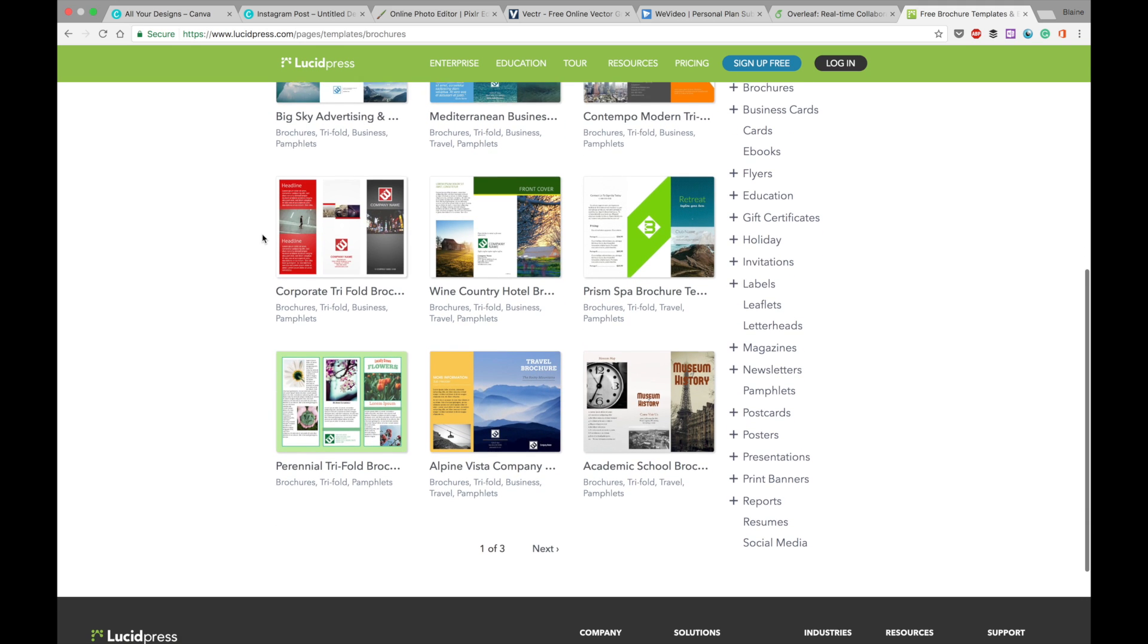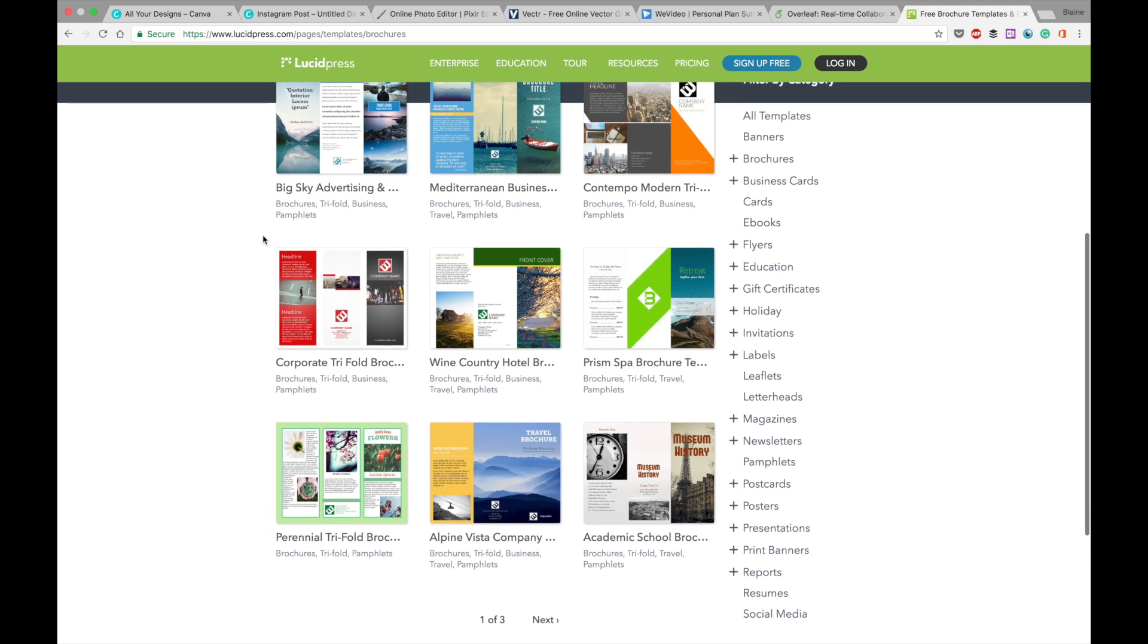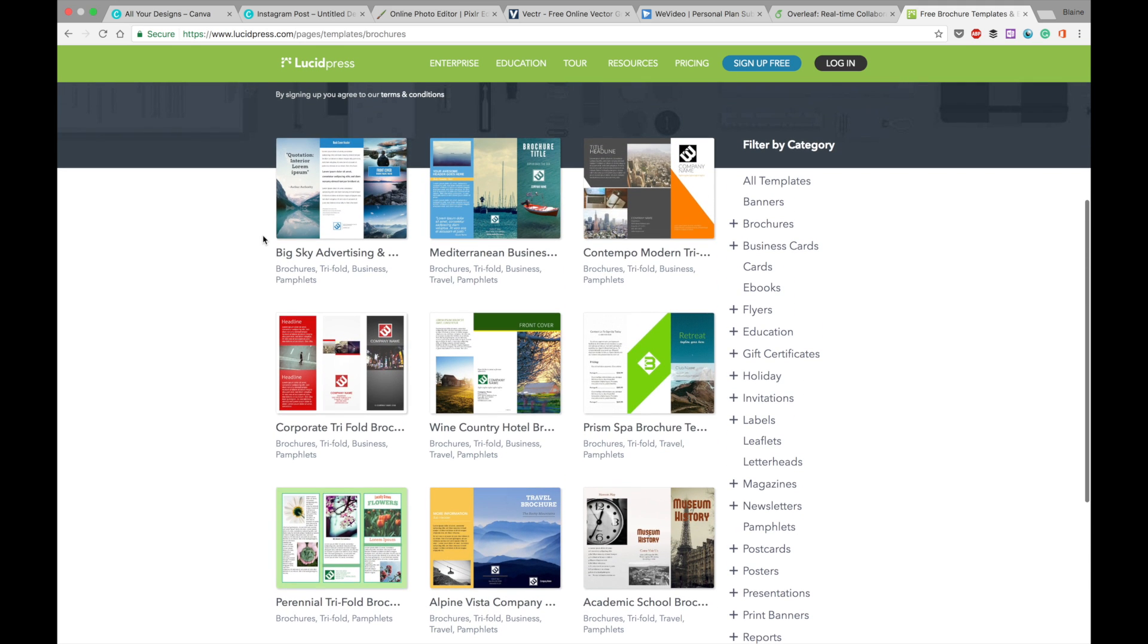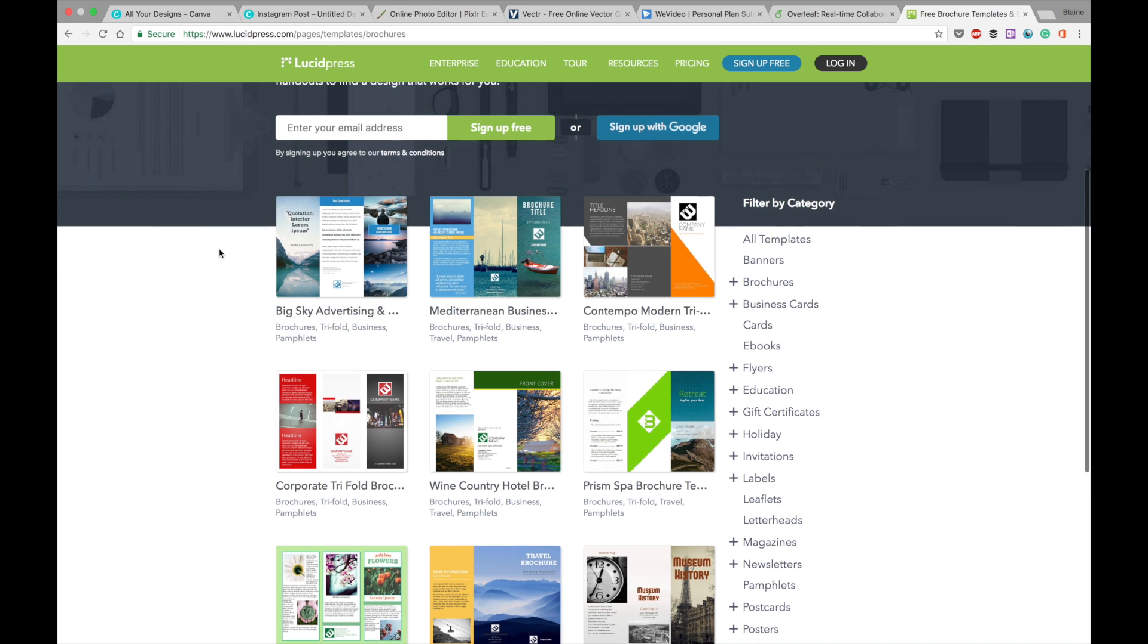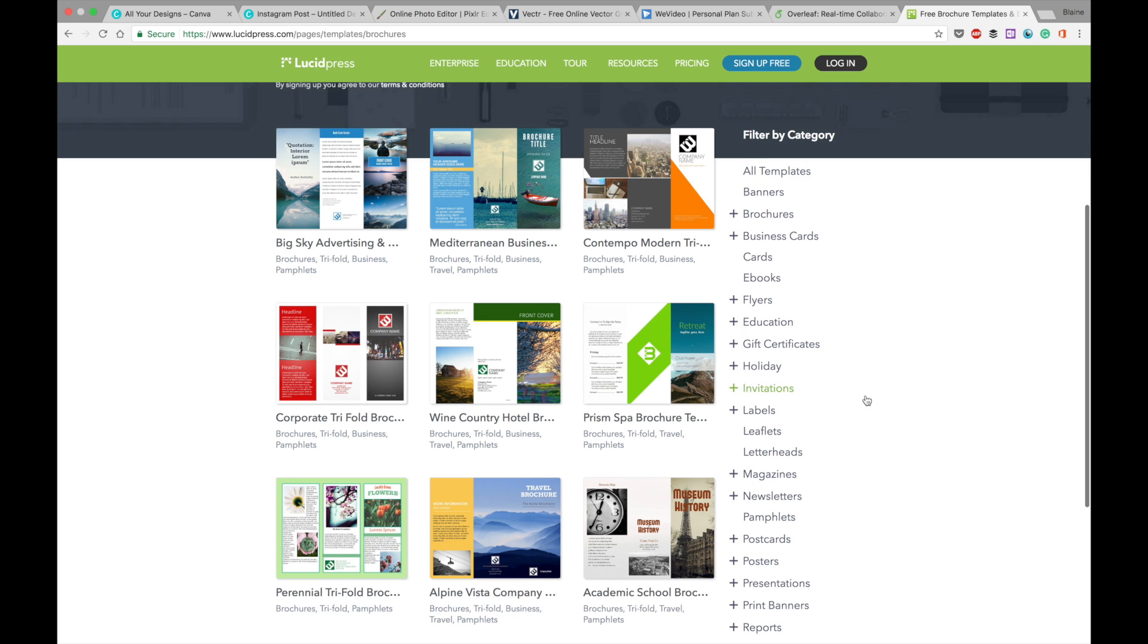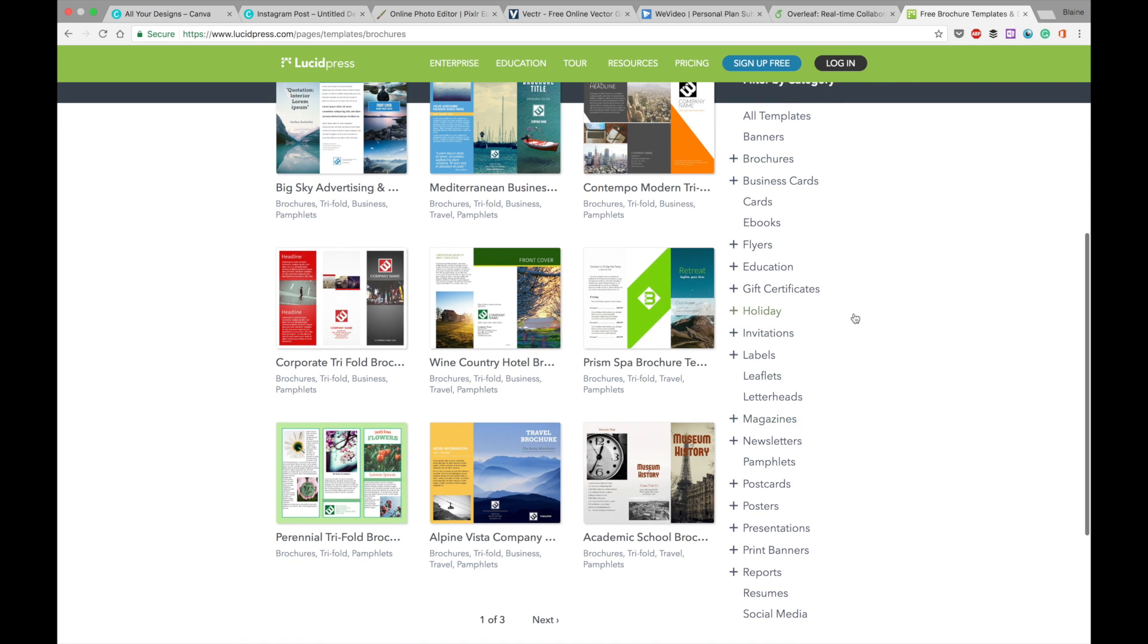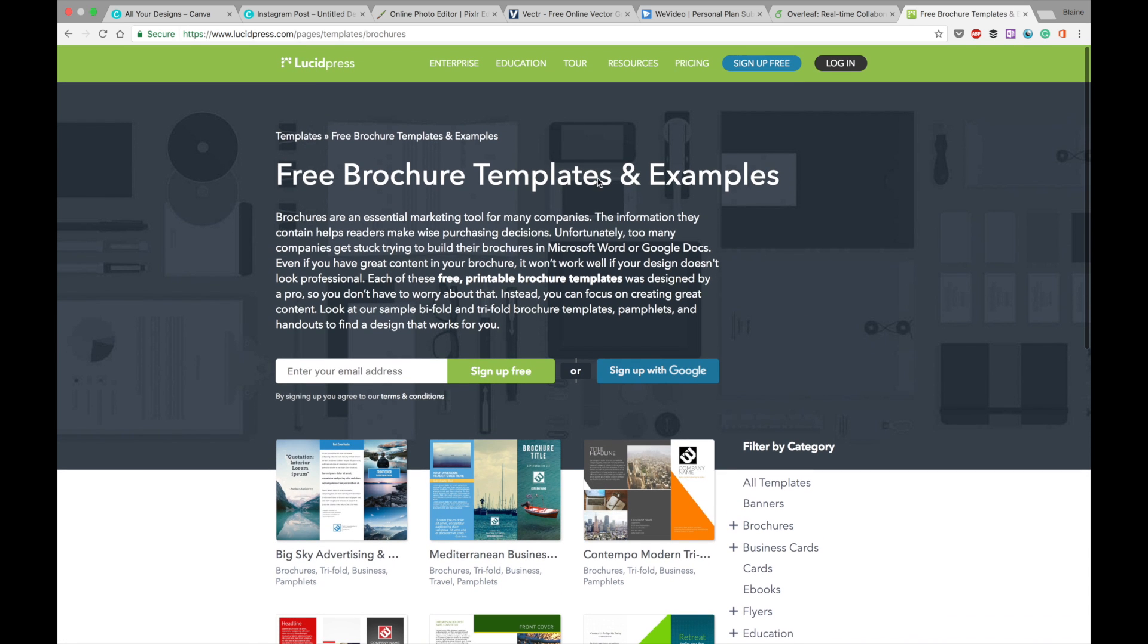this to me is the modern evolution of something like Publisher, where Publisher's templates look dated, they look awful, and they look very boring. Something like LucidPress and Canva can create something that looks twice as effective in arguably half the time. And as you can see, they've got plenty of templates here. And again, their pricing structure is going to vary based on what you're trying to achieve.